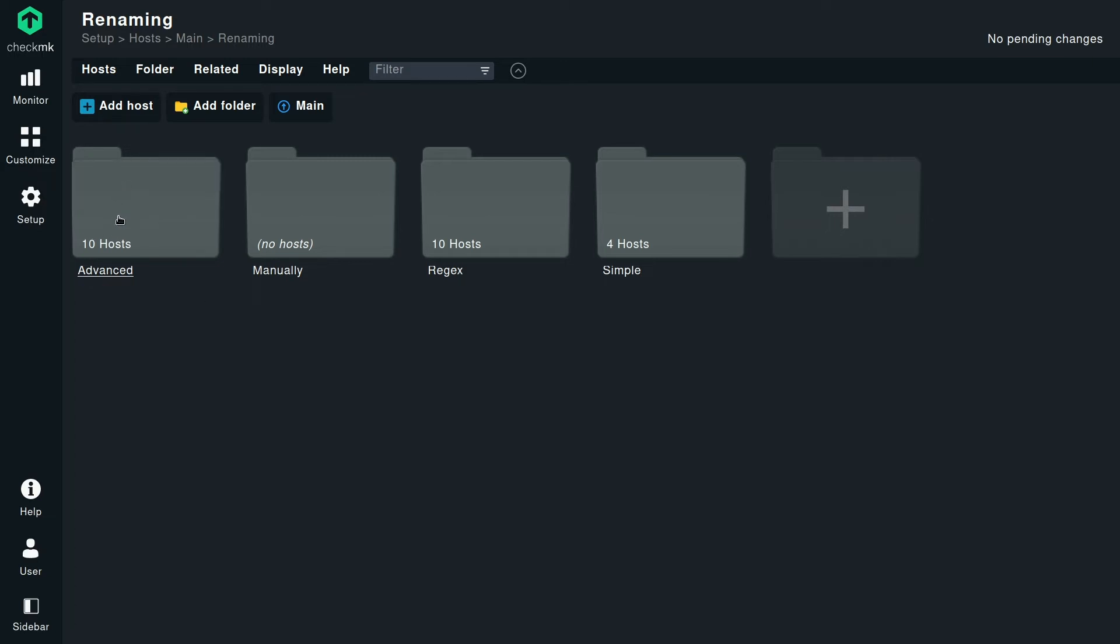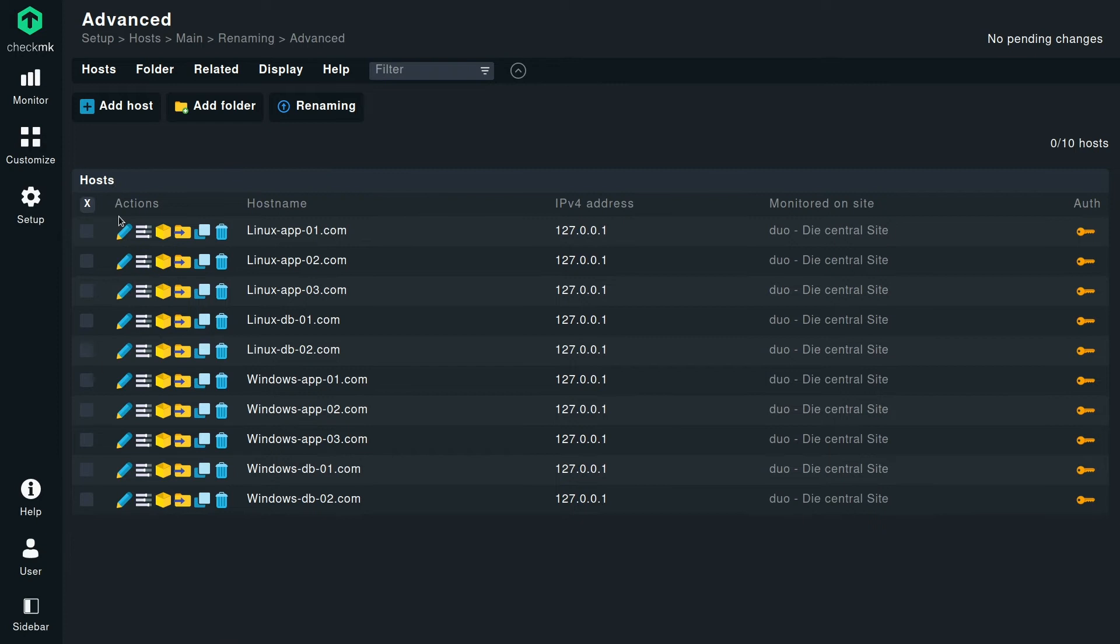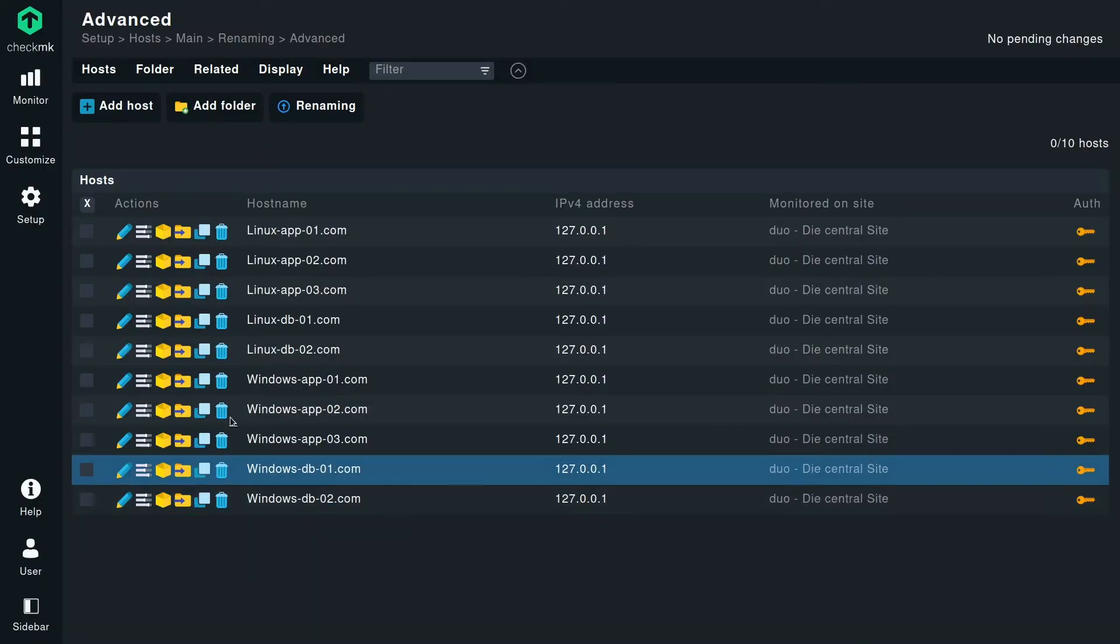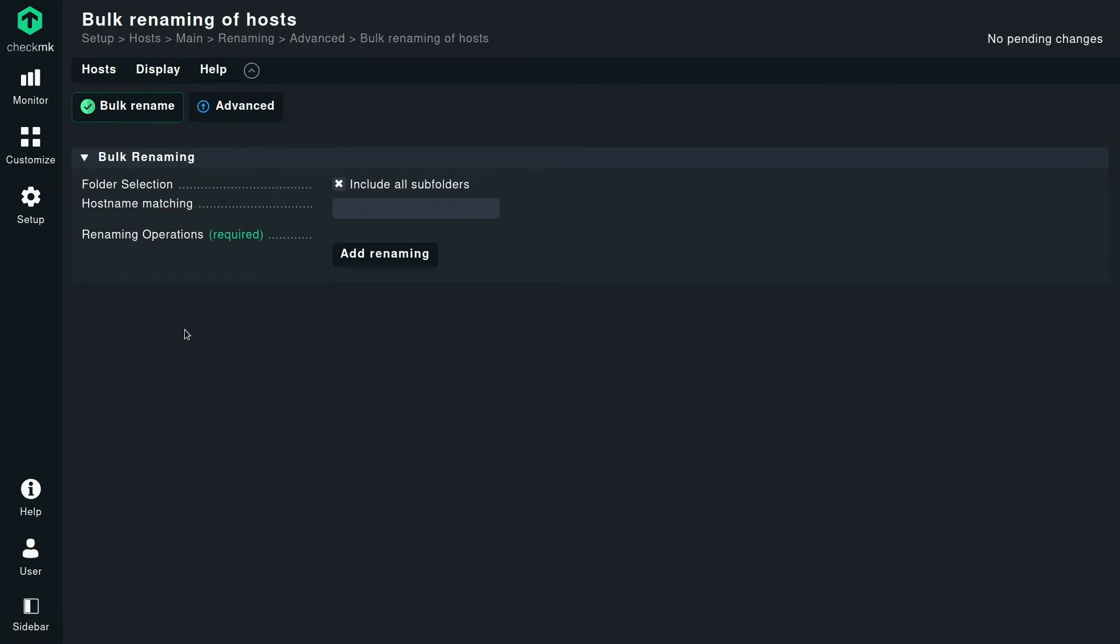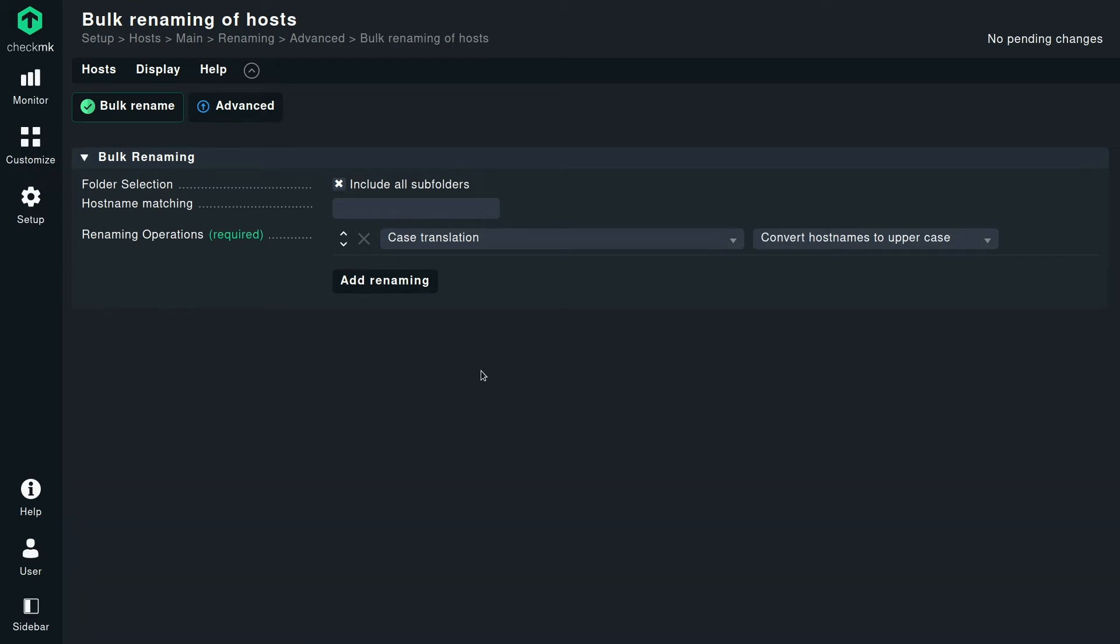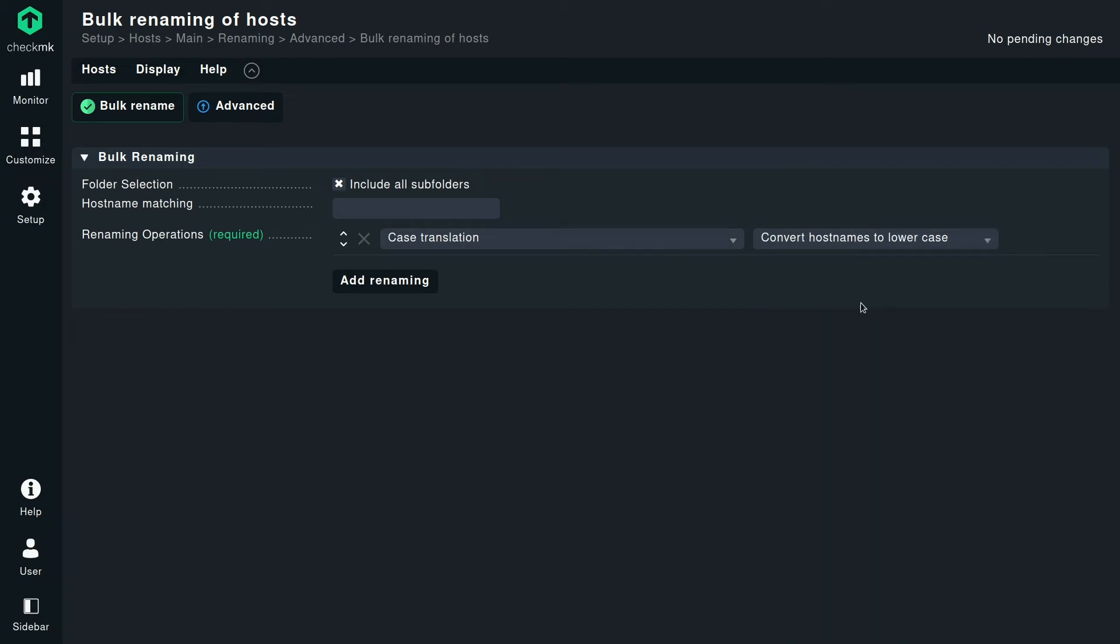So I didn't create 100 hosts in advance because that would take some time too. So I just went with 10 hosts. We have 10 example hosts here. You can see Linux Windows. It's the same scheme again. But in the end, it will be the same result. So we actually want to drop this .com here and make it lowercase. Right. Exactly. Like the example before, we have the goal in mind, how the names should look like. And we want to make sure they look properly. So again, we navigate to the rename multiple hosts dialogue. We have the host name matching. We want to apply this to all the hosts. Case translation. Right. That's already the right method we want to use. But we said we want to go to lowercase. So I'm going to select that here.